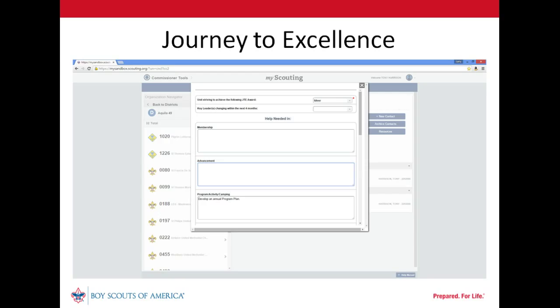Step 6 also provides several free-form fields for comments about opportunities to assist the unit in six different areas including membership, advancement, program activity camping, training, finance, and leadership. It also provides free-form fields to identify items to be discussed with the ADC or District Commissioner, or to enter information about possible candidates for Commissioner Service. Our commissioner can simply scroll down through the available fields and key in any additional useful information.